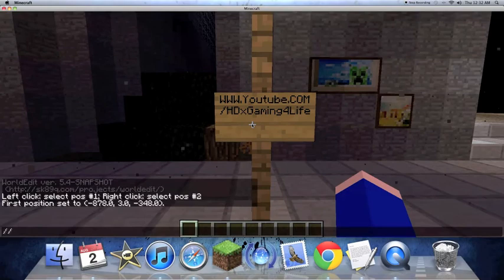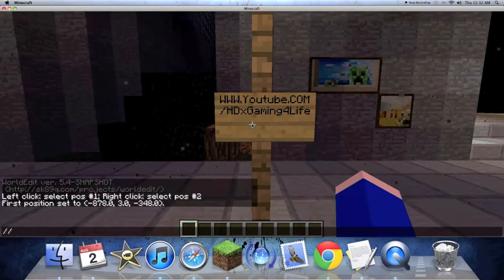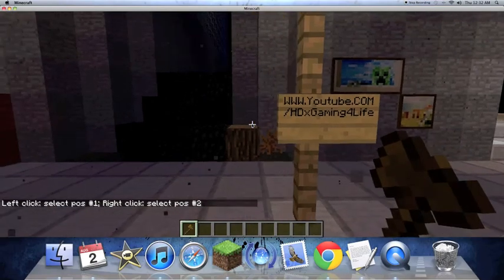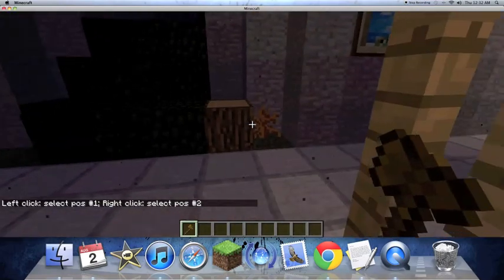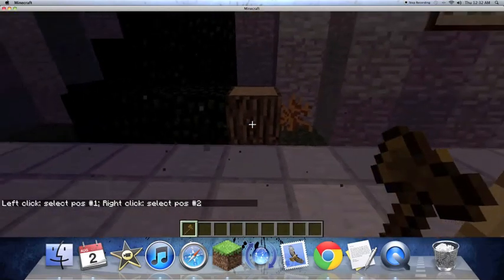So the first thing you're going to do is press T and type in slash slash wand. And you're going to get this wooden pickaxe.